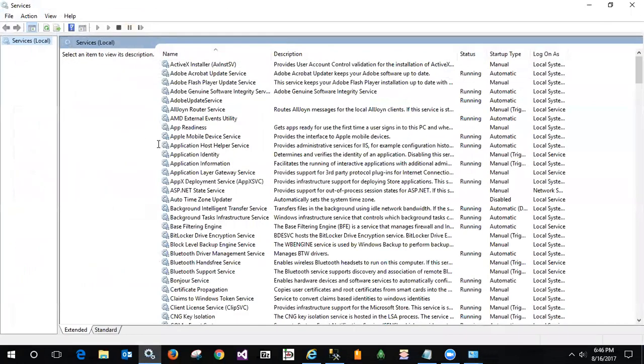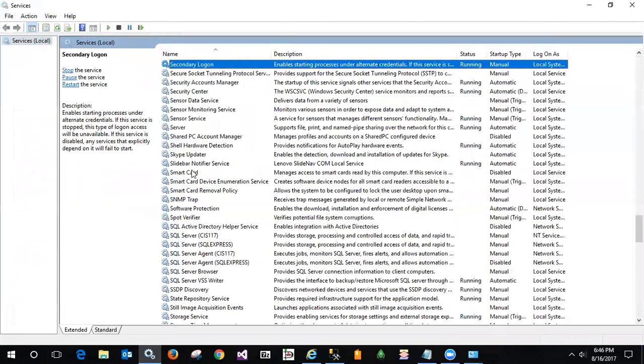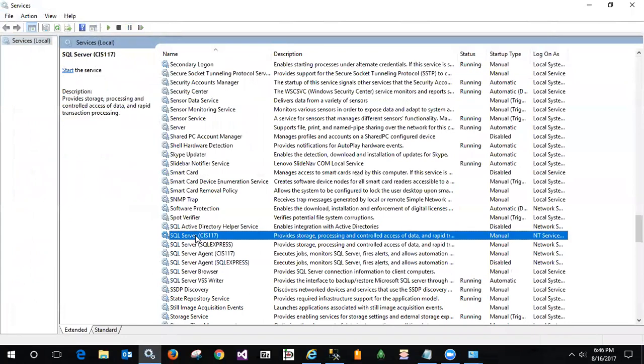I know that process is named SQL Server. So if I just click into the list of processes and type S, we'll come down and I'll see SQL Server CIS 117. Aha! It is not one of the running processes and it's started manually.